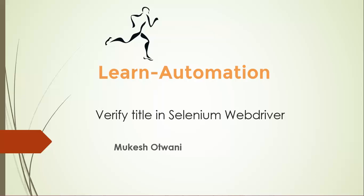Hey everyone, this is Mukesh from learn-automation.com. In this video we're going to discuss how to verify title in Selenium WebDriver. This is one of the basic validations in automation - not only in Selenium, but in any automation. You need to make sure the title is matching as per the requirement. We need to verify whether we are landing on the right page or not.